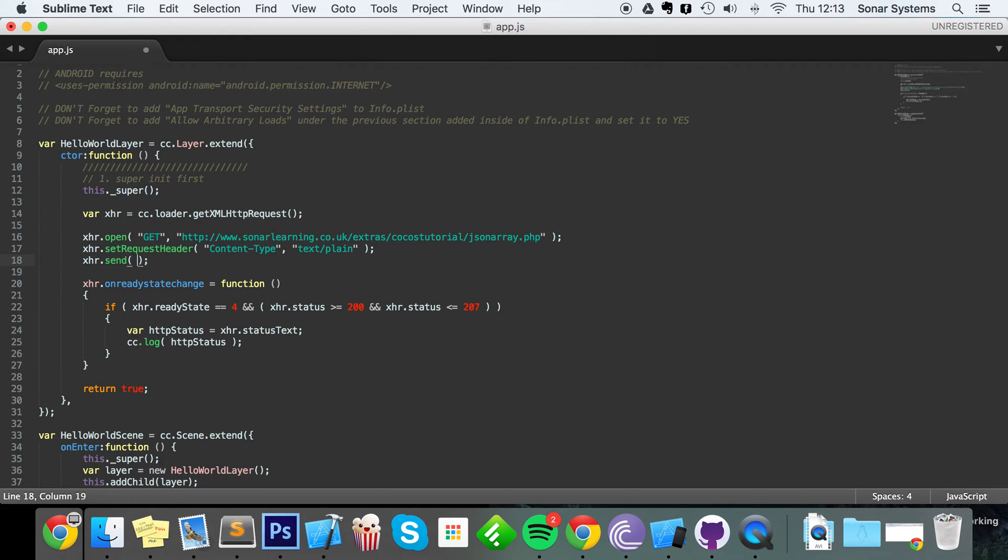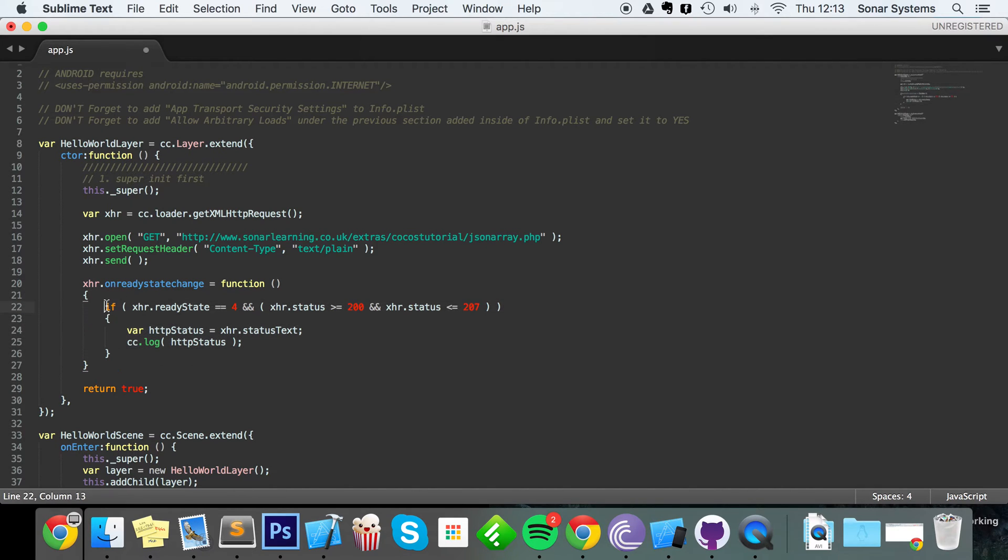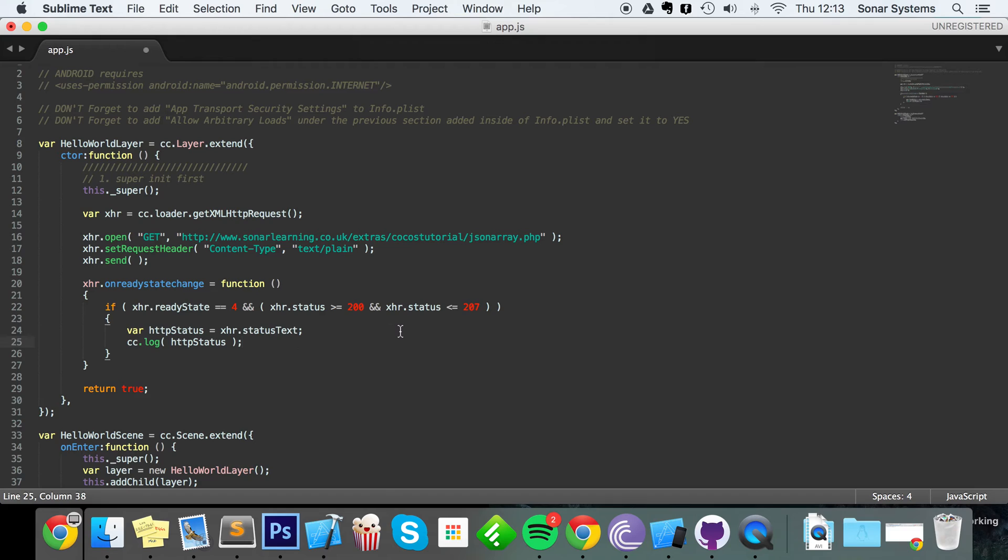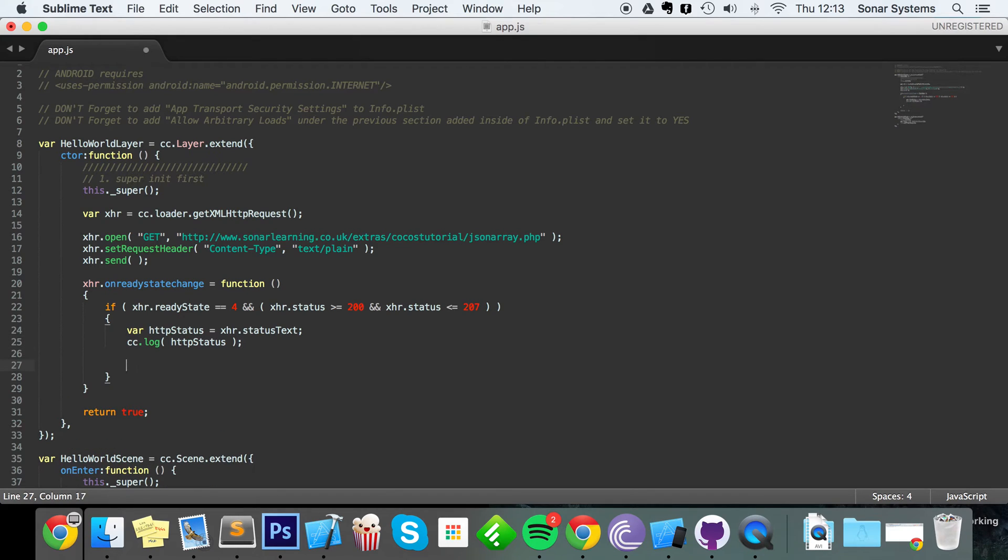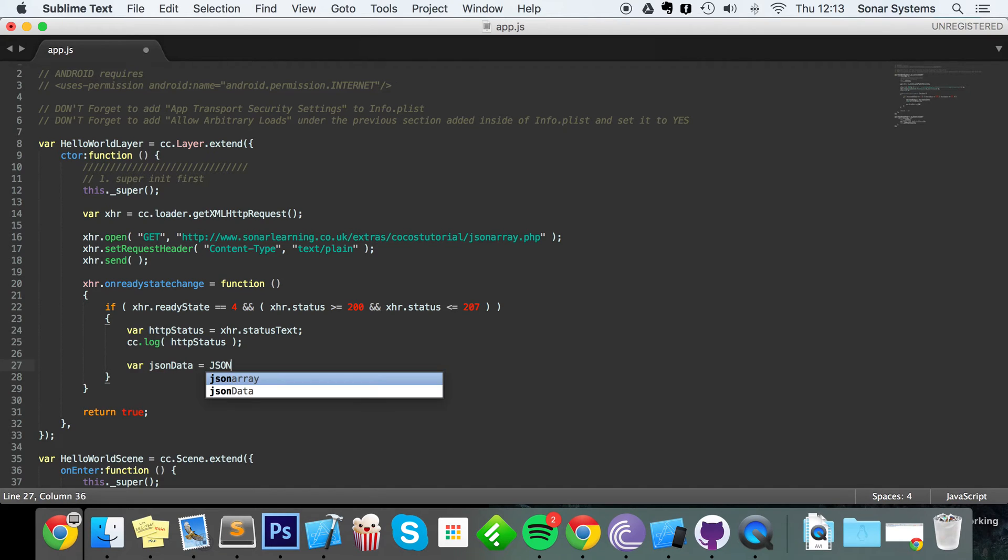So like I was saying, what we want to do is xhr.send because we need to actually send our HTTP request. Now the code inside here, this if statement, will be called if the HTTP request was successful, and we're not going to get any data unless it was.